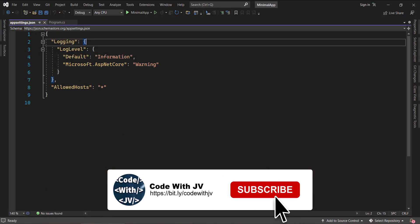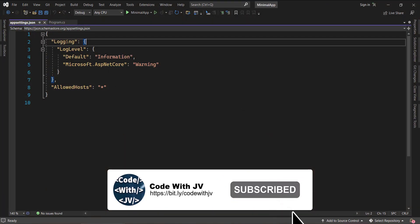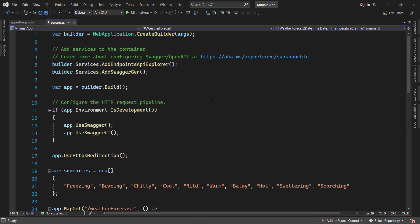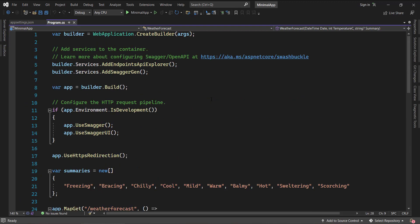So I have got Visual Studio open here and this is the minimal API app that comes with Visual Studio 2022 and .NET 6. So let's directly jump into tip number one.